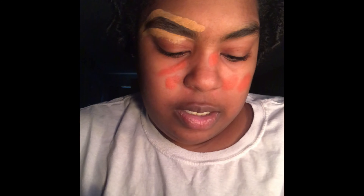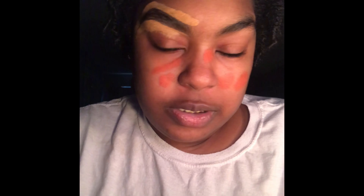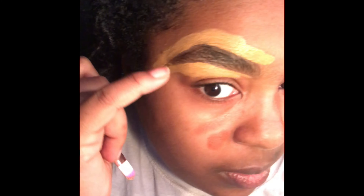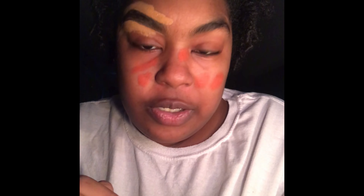Now I take a bigger brush and make sure I cover all the spots, then I start blending it out. It won't be perfect, but you take care of it.